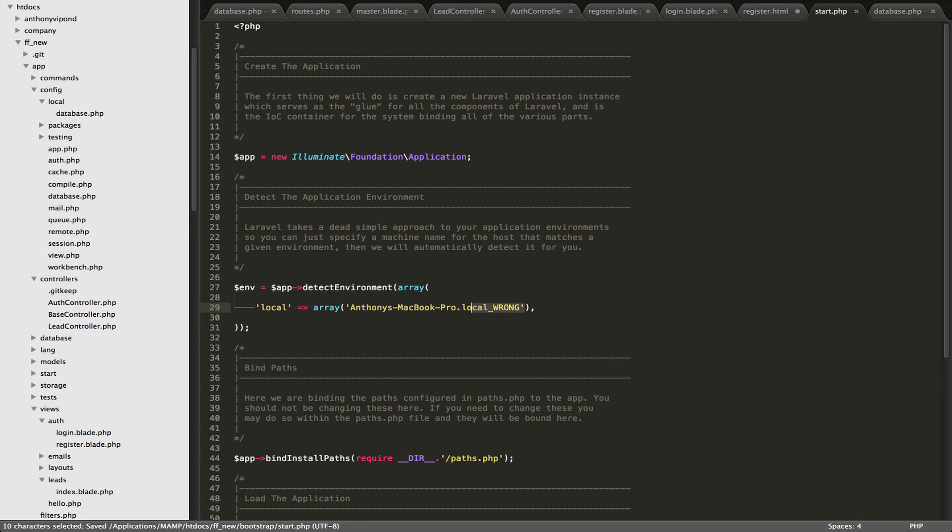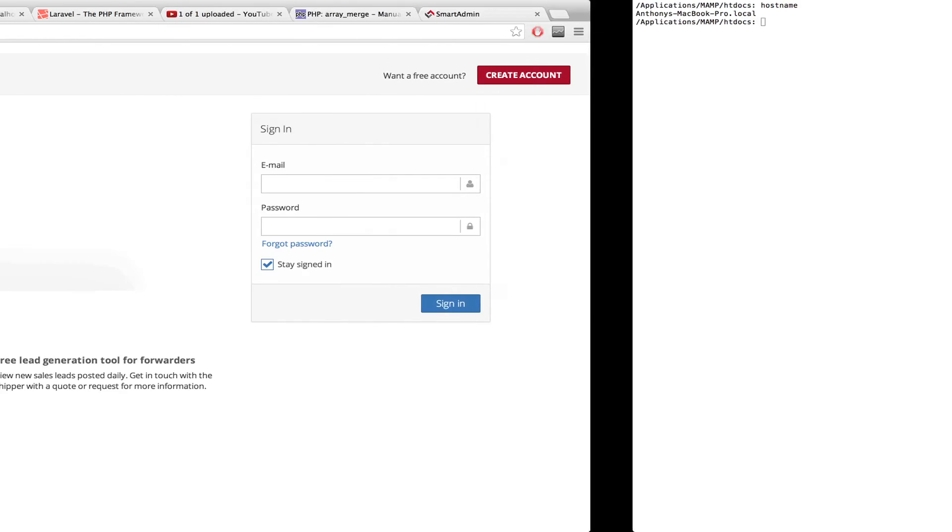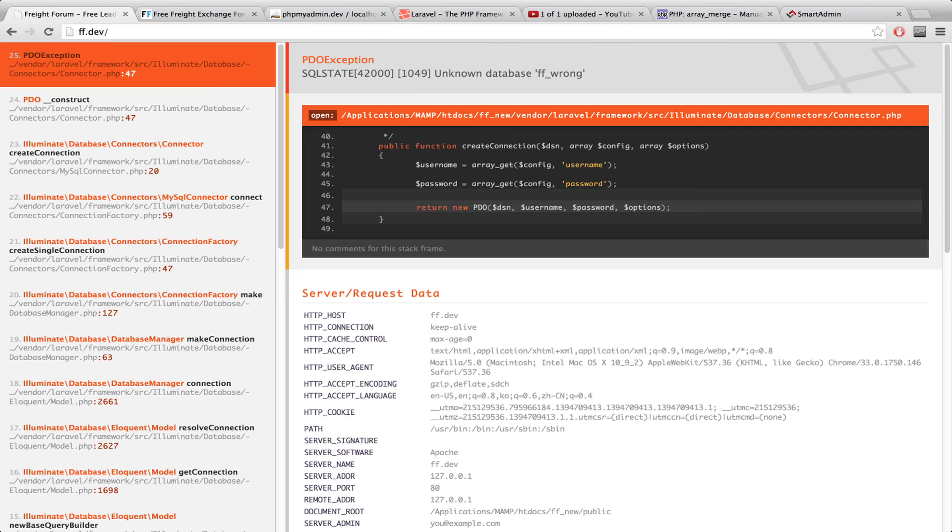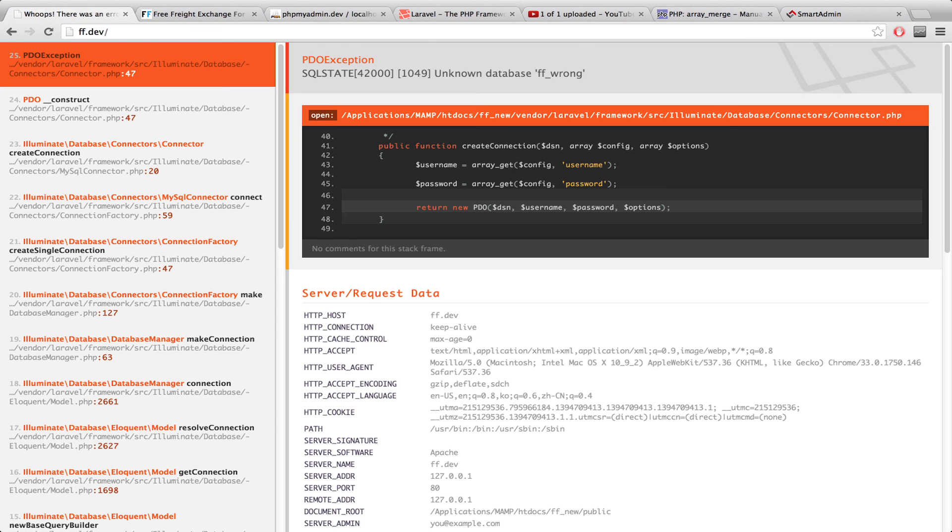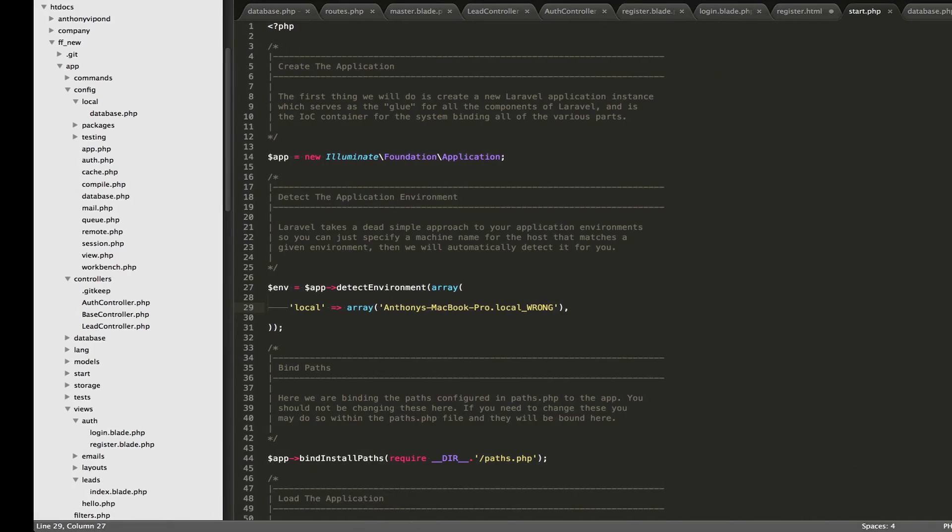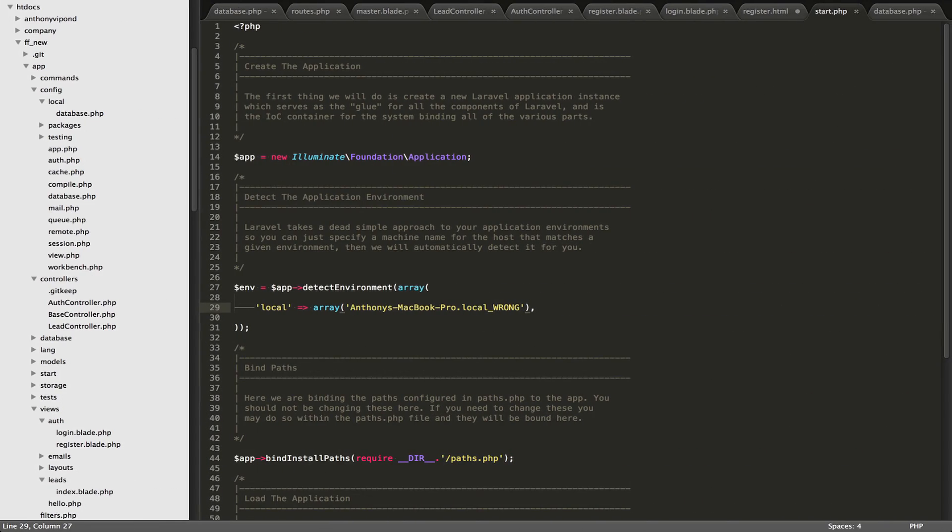So once I do this, this is not going to be my own computer. And Laravel is going to go back to a production environment. So if I refresh here, we're going to get an error. And the reason is because it couldn't connect to the database. The reason why it couldn't connect to the database is because it is using the production. It's in the production mode right now.